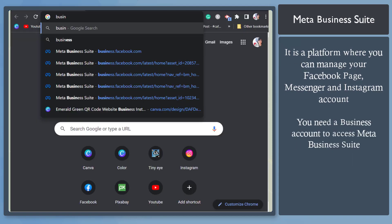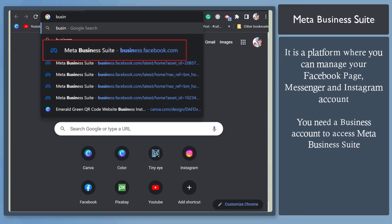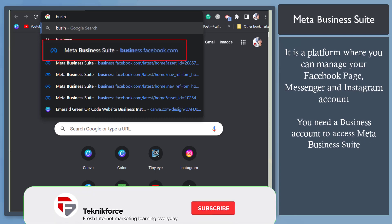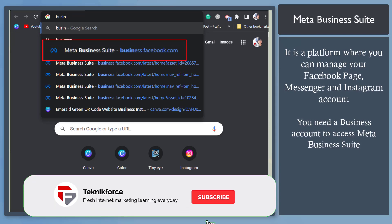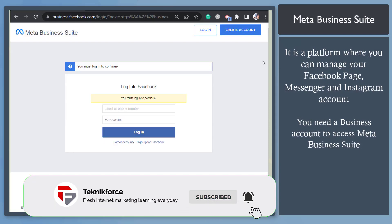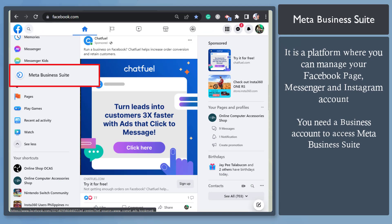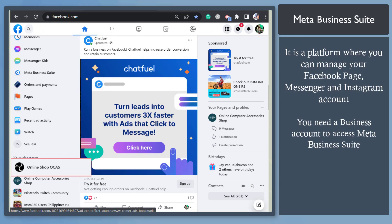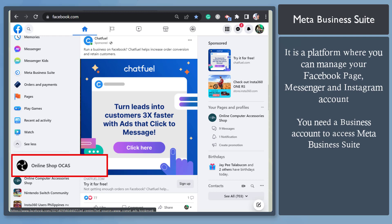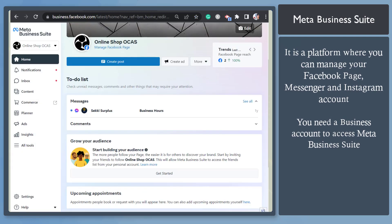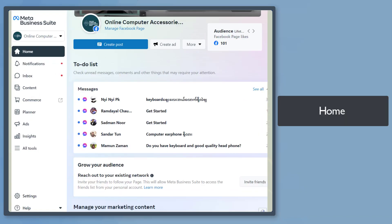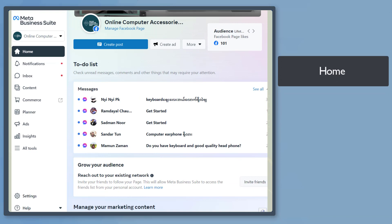You can access the Meta Business Suite by typing in the URL business.facebook.com, or you can access your personal account and look for the Meta Business Suite in this section, or go to your Facebook page then access the Meta Business Suite there. By default, you can view the homepage.